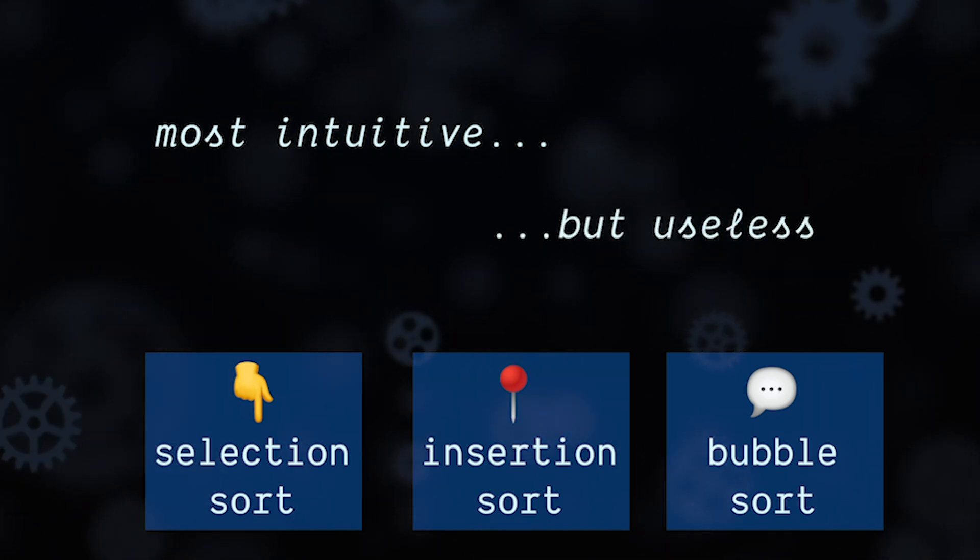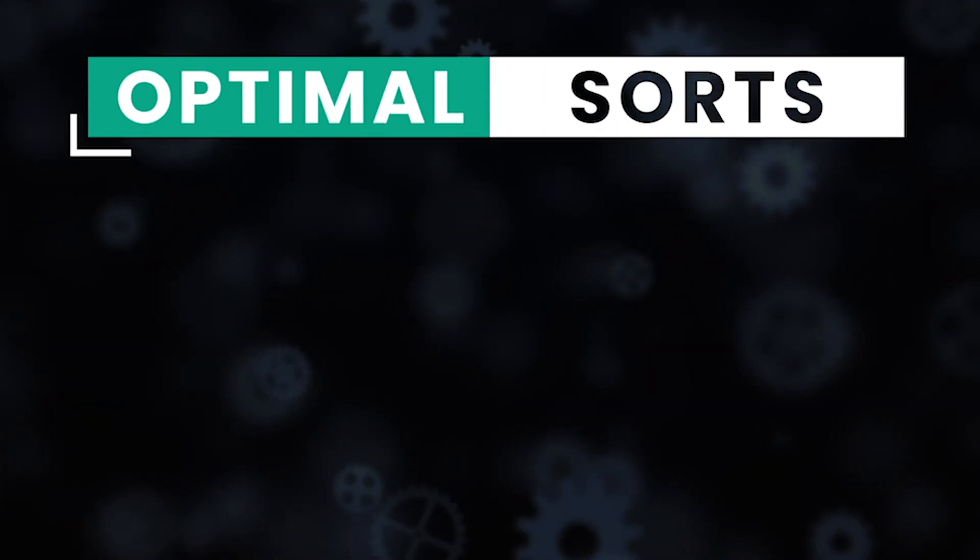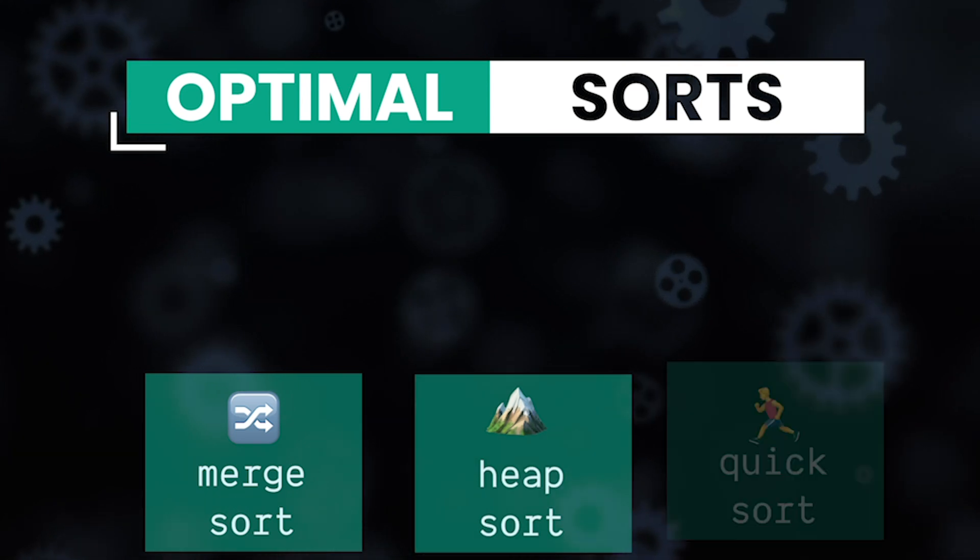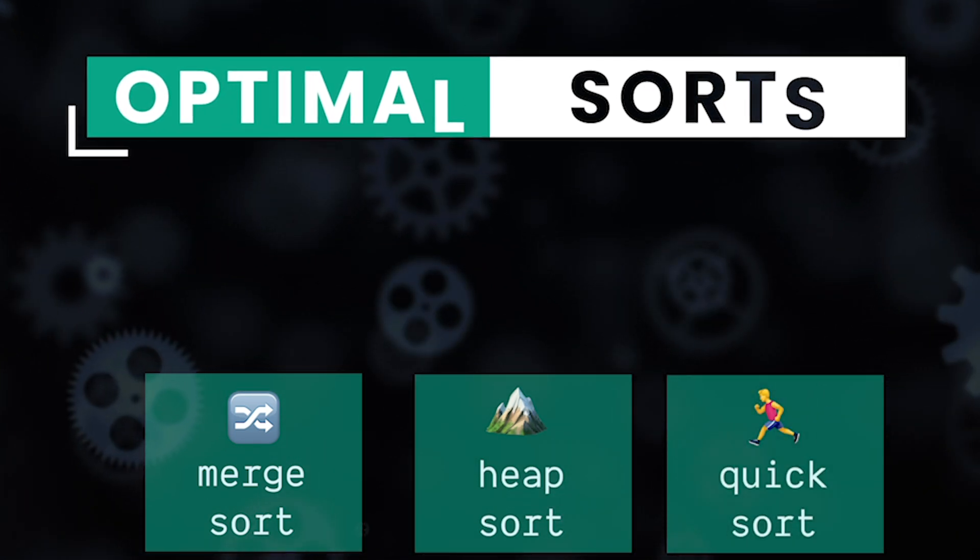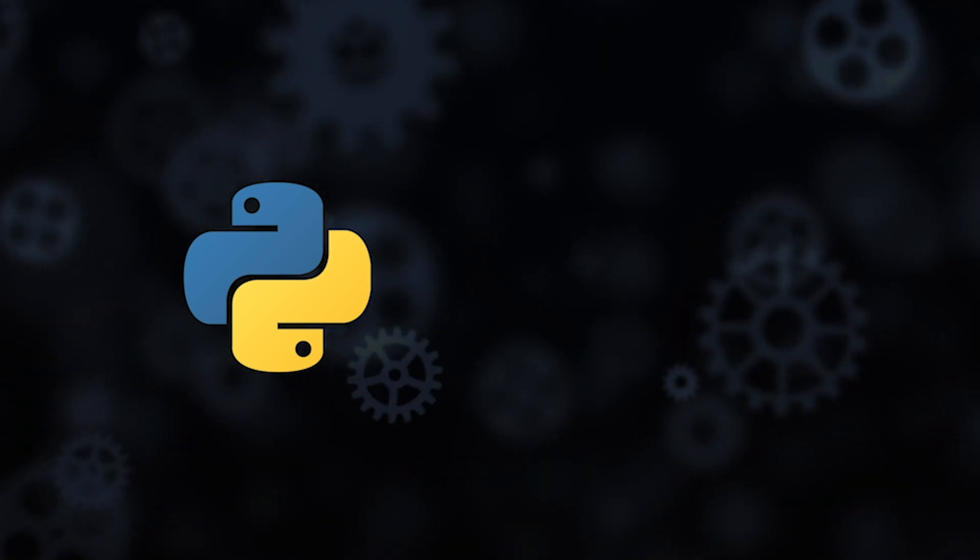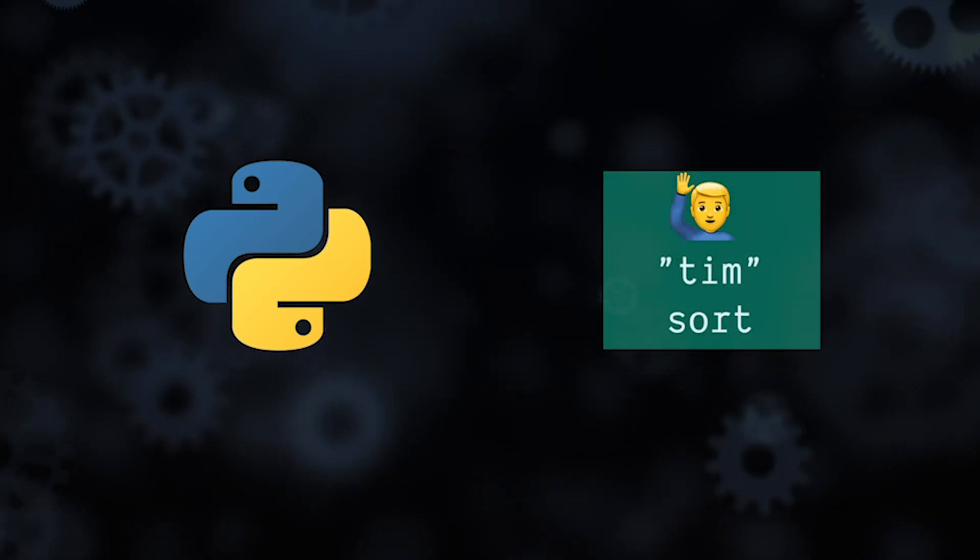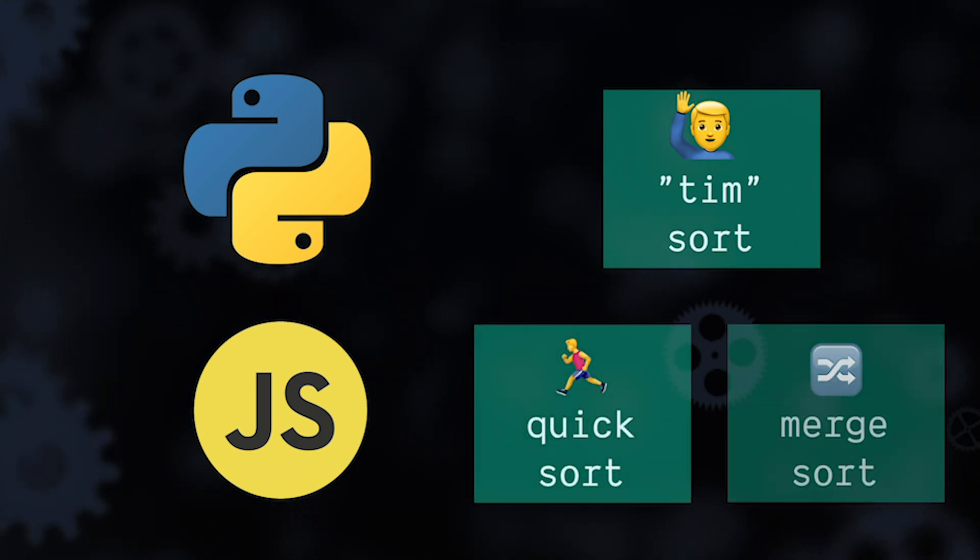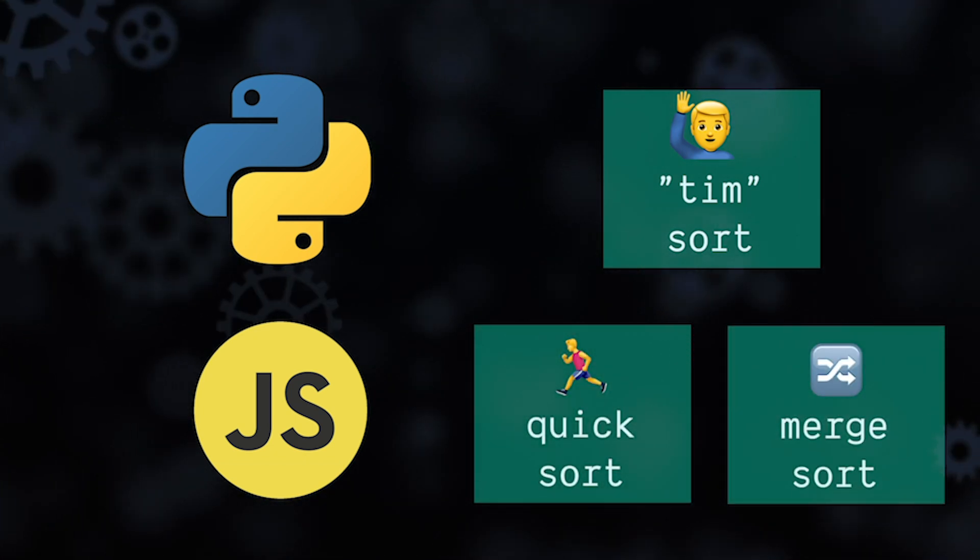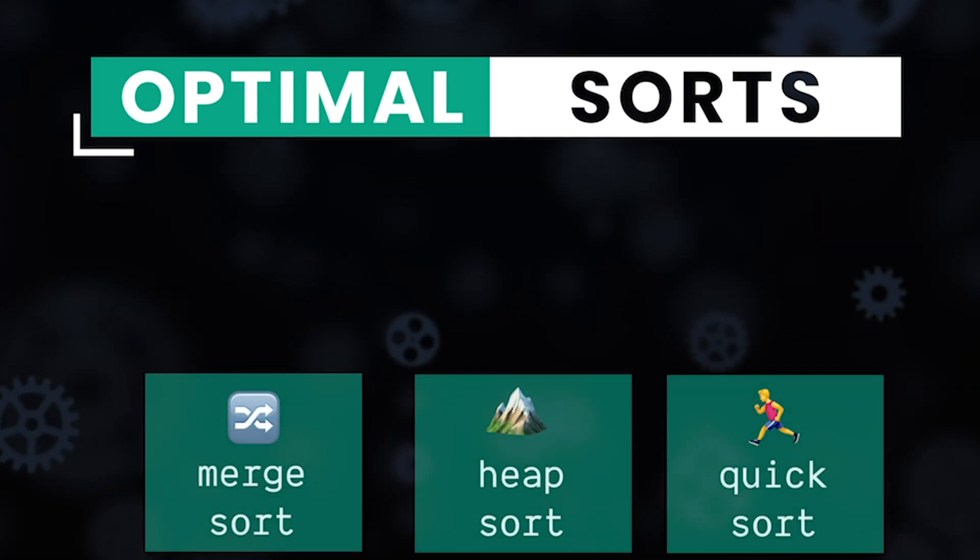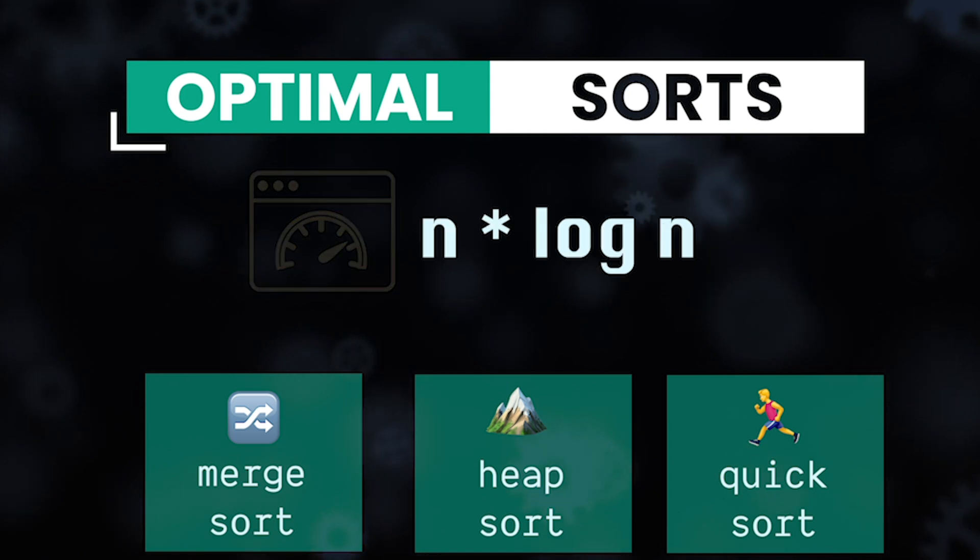So here are a few optimal sorting algorithms: merge sort, heap sort, and quick sort. Now these are not all the efficient sorting algorithms. In fact, Python uses a custom one called tim sort under the hood and JavaScript will either use quick sort or merge sort depending on the engine and situation. The important thing to know though is sorting algorithms cannot be more efficient than n log n worst case.